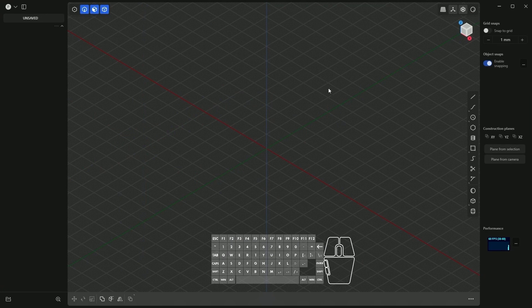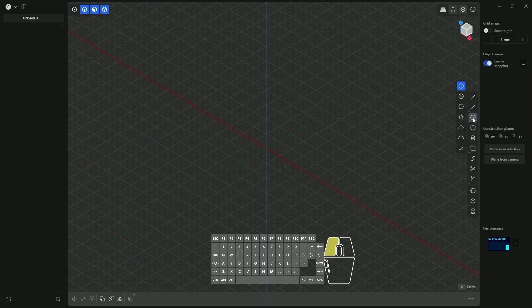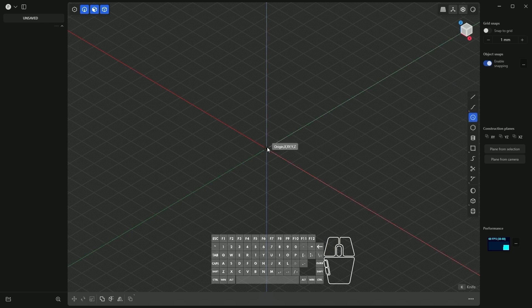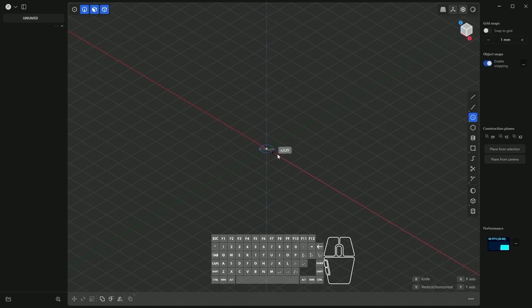Choose to draw circles and we will draw a circle from the center. If you have a different command here, press and hold the left mouse button and select that command. Now hover over the origin of the coordinate system — the snap of the origin will be highlighted — and click the left mouse button. Then to precisely define the diameter of the circle, press the Tab key and enter 50 millimeters.